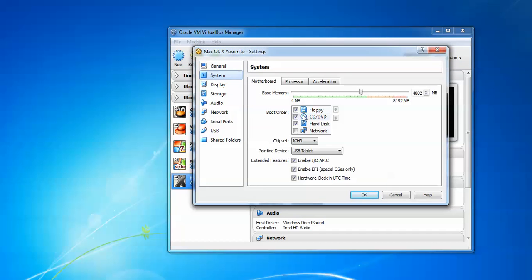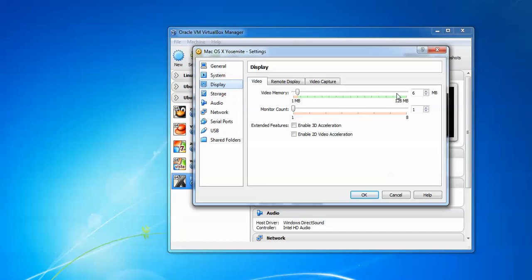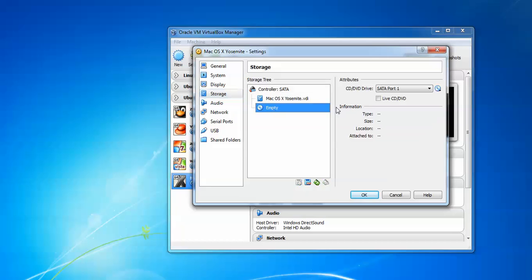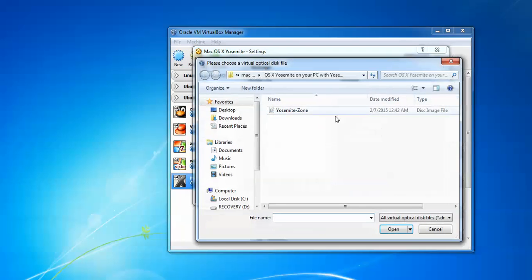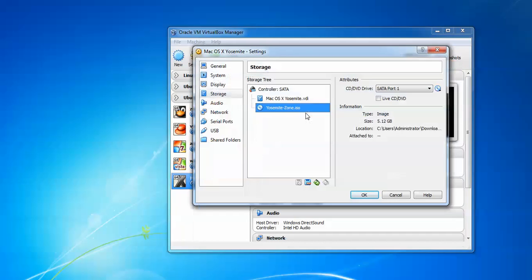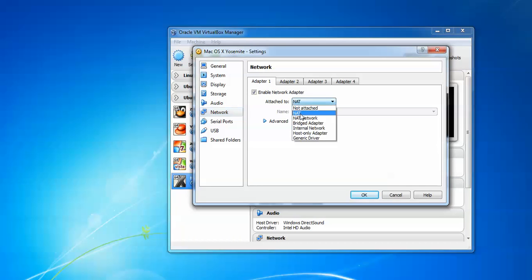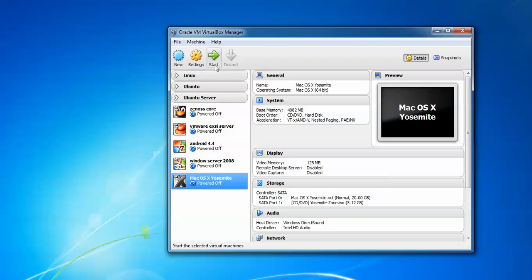Go to Settings, click on System, uncheck Floppy, and uncheck 'Enable EFI' — please remember to uncheck Enable EFI, it's very important. After that click on Display and assign the video memory to 128MB. Go to Storage, click on Empty, click 'Choose Virtual Device', and browse to where you downloaded your Yosemite ISO image, then double-click it. Go to Network, select Bridge Adapter, and check that the name is correctly assigned. Click OK, then click Start.